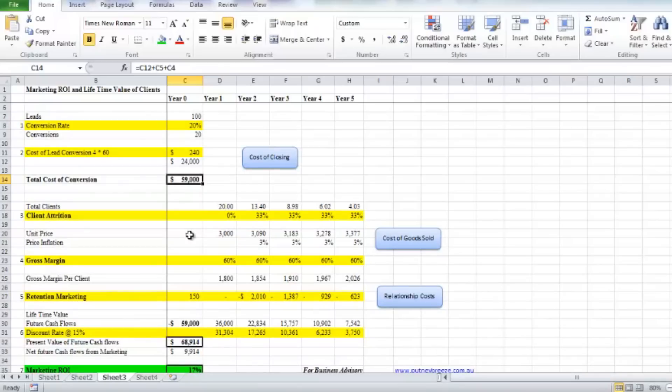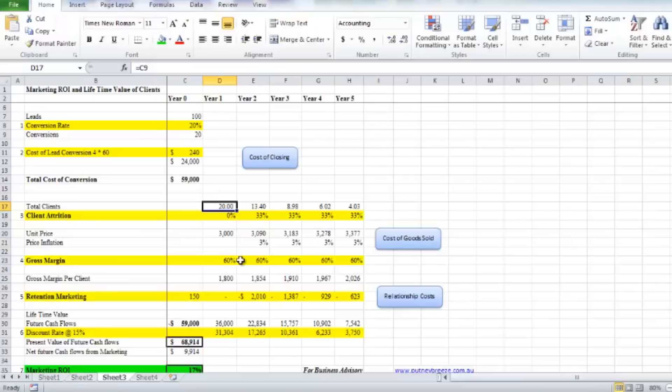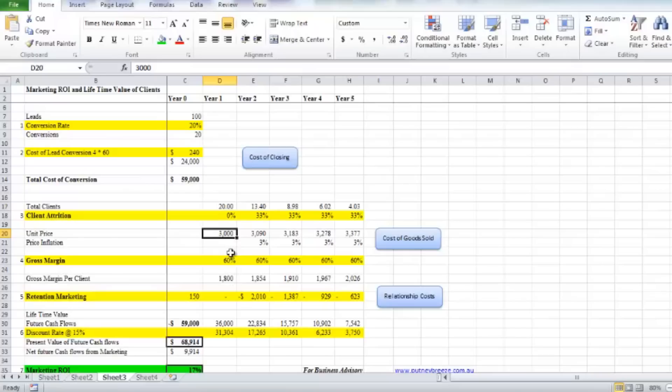Now that we've established that, we have to go through and work out how much revenue is this actually going to bring through. We've achieved 20 clients, and in this particular example, let's say this is a professional service business and people come to them and pay $3,000 a year for the work that they perform—let's say this was a tax firm and that was a tax return for a particular piece of advice.